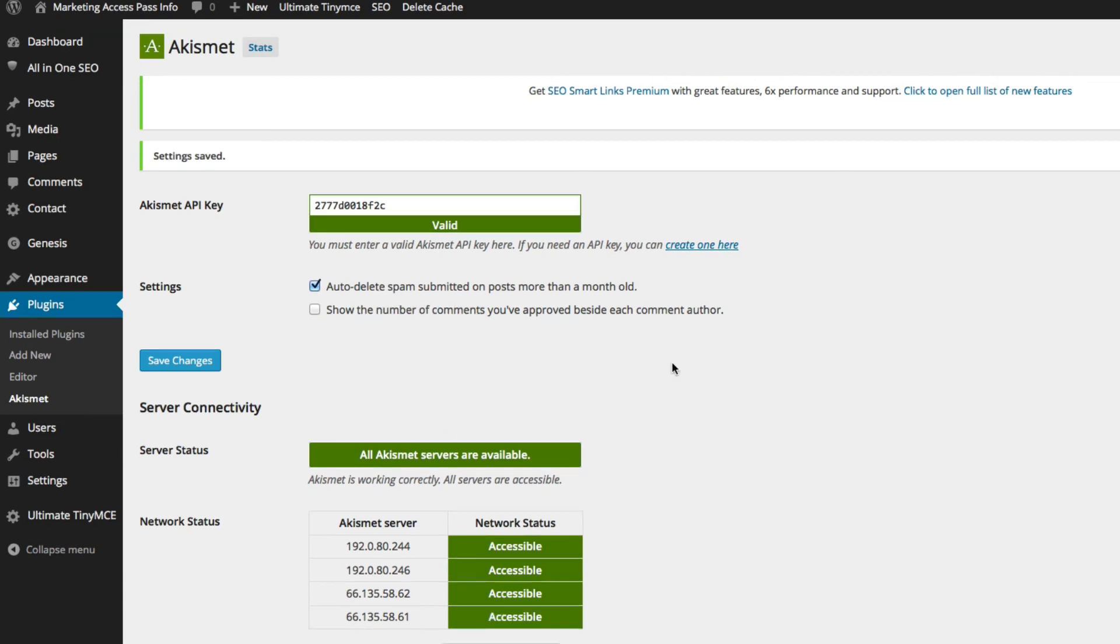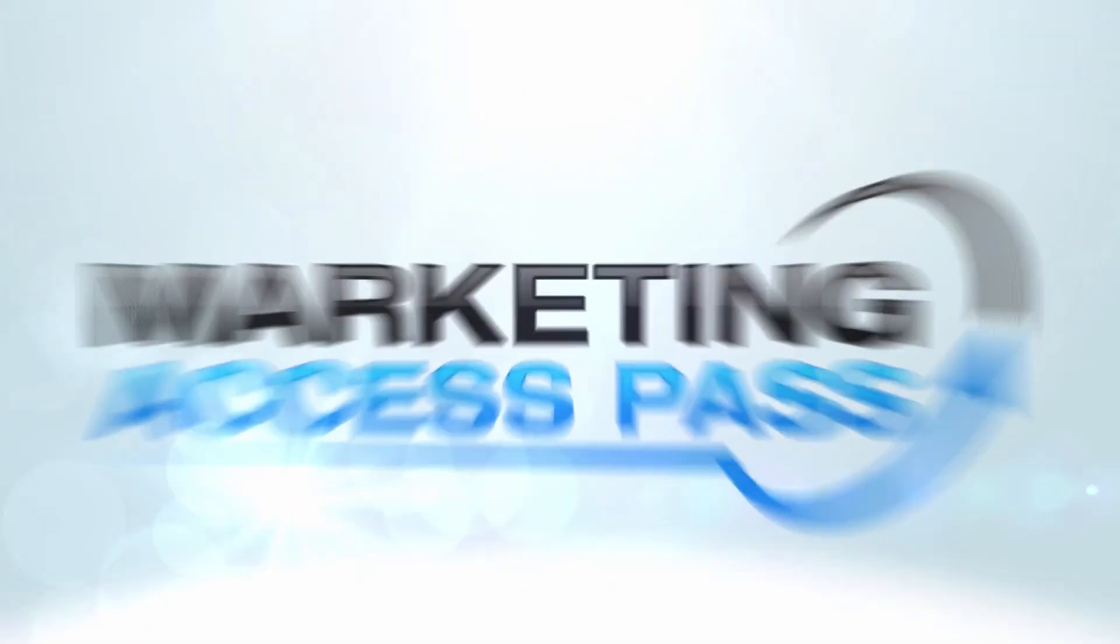Okay, now you're all set. Now the Akismet plugin is all set up. It's going to protect you from spam messages. And you don't have to worry about that. Alright, so I'll talk to you guys in the next video. Bye.